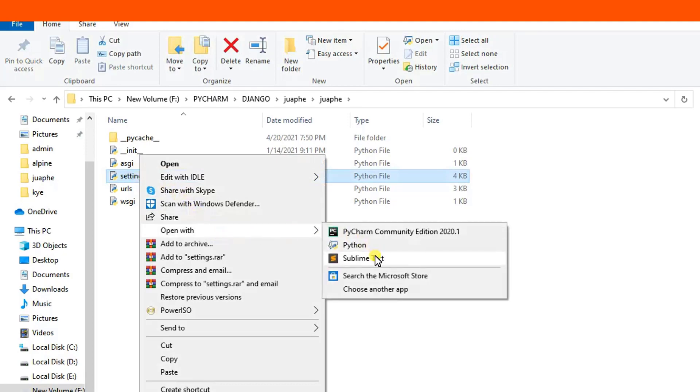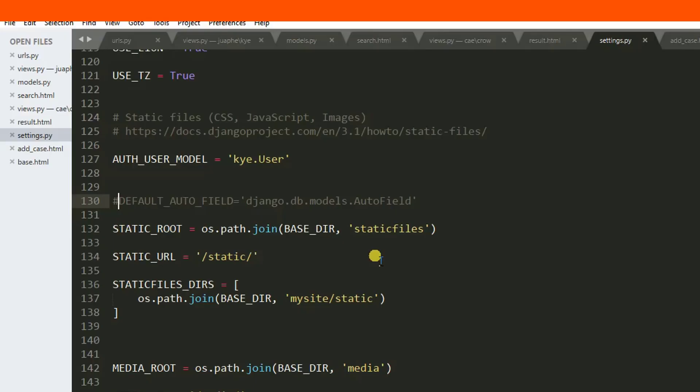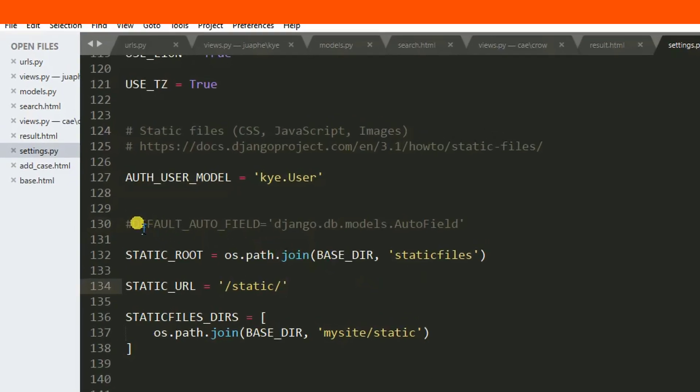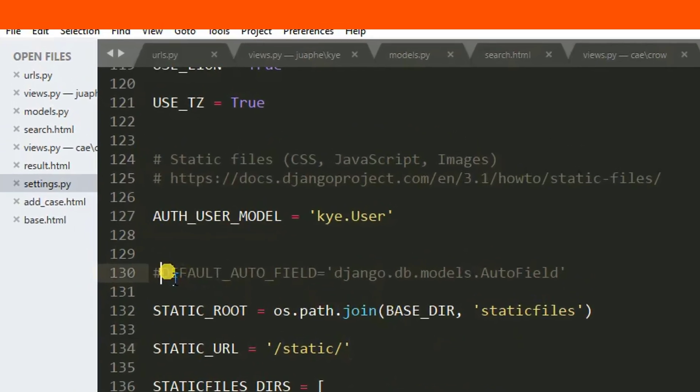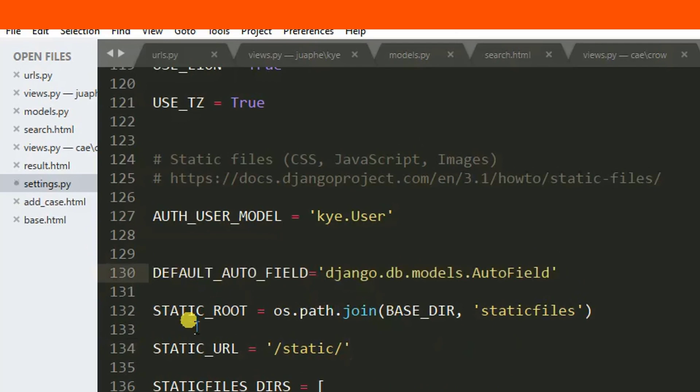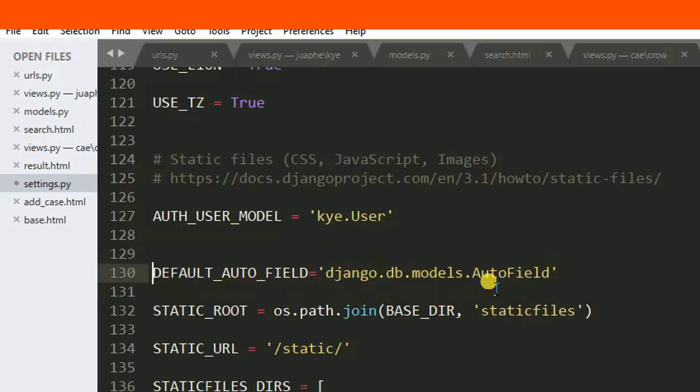In settings here, we can set this line: DEFAULT_AUTO_FIELD equals django.db.models.AutoField. After pressing Control+S to save the changes, you will see we get out of this error.